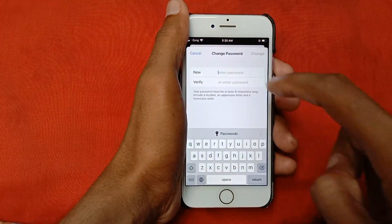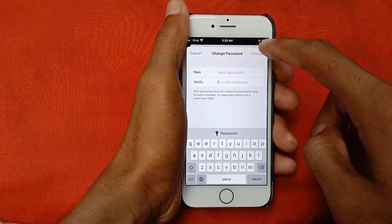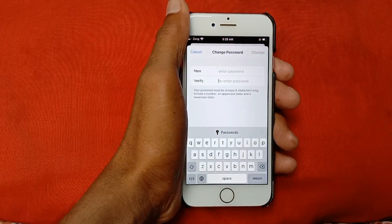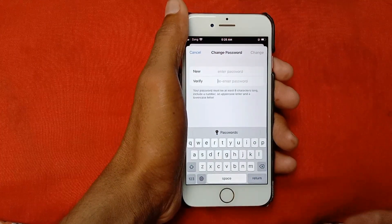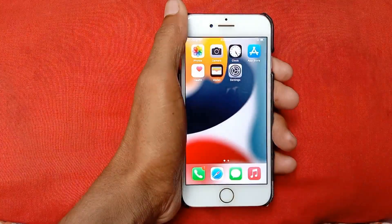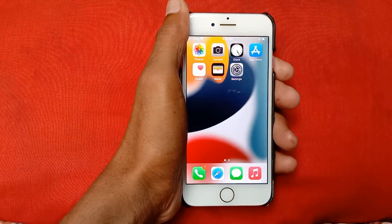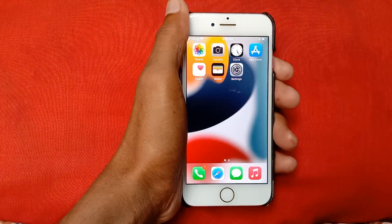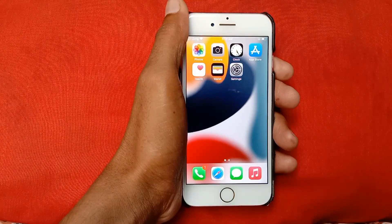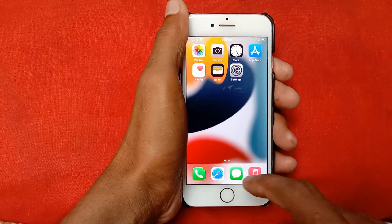Here, write your new password and re-enter it below, then click Change. After changing your password, your problem should be fixed. If not, go back and restart your iPhone — after restarting, the problem may be resolved.